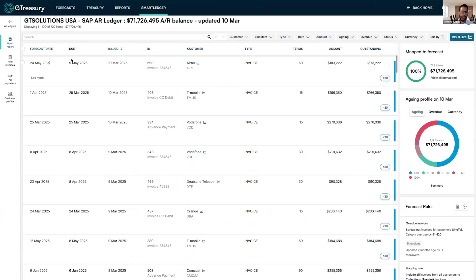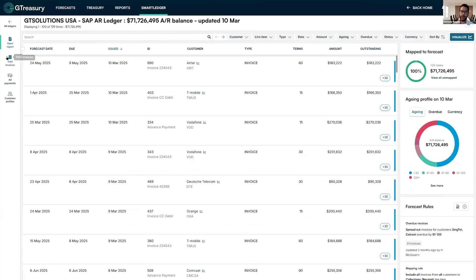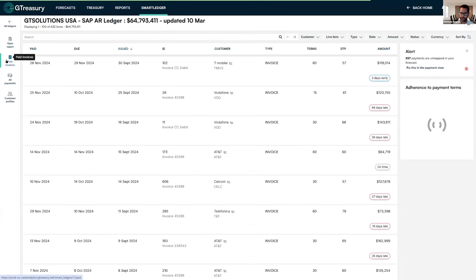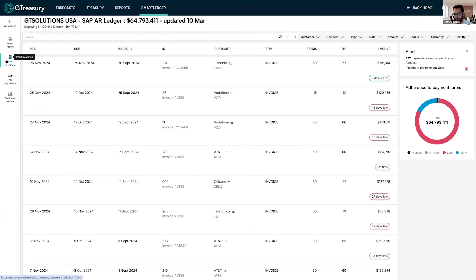So first of all, of course, we're pulling in all of your open invoices. These are the invoices that the system is then going to use to actually populate your forecast. But we're also pulling in the closed ledger, the history of how your customers have paid you and how you're paying your vendors.